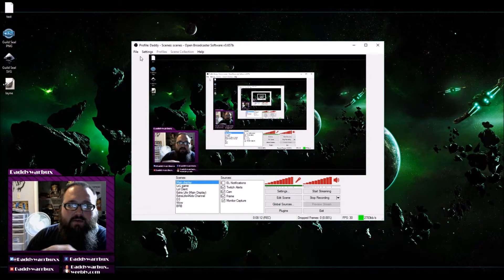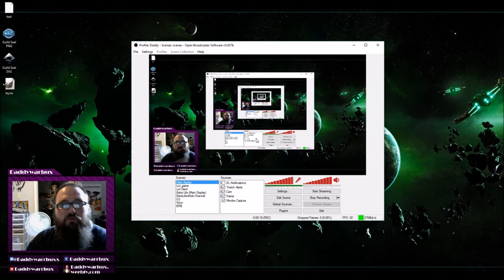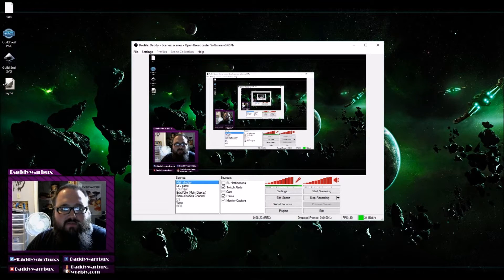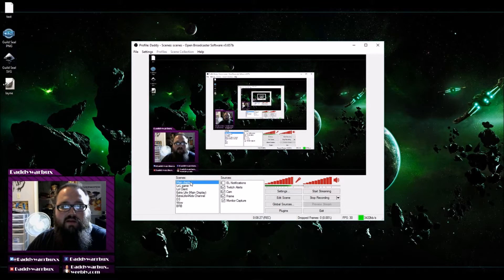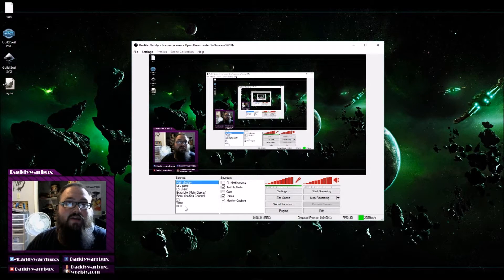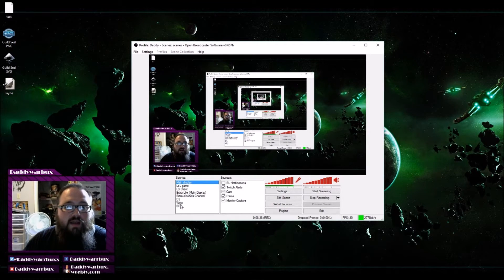You're all set up and ready to stream. Now you need to start adding things to your scenes. On mine I have a bunch of scenes already — one for League of Legends, one for when I stream on Extra Life, one for general use with my main display, one I've used for a while, and one for when I go AFK. You can set scenes for whatever you want.